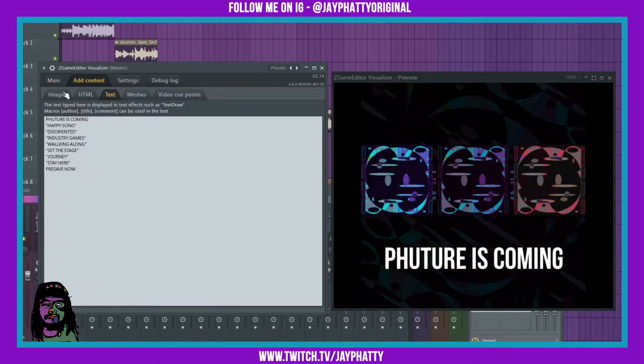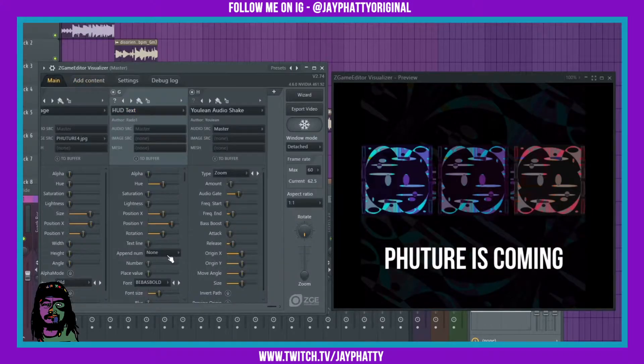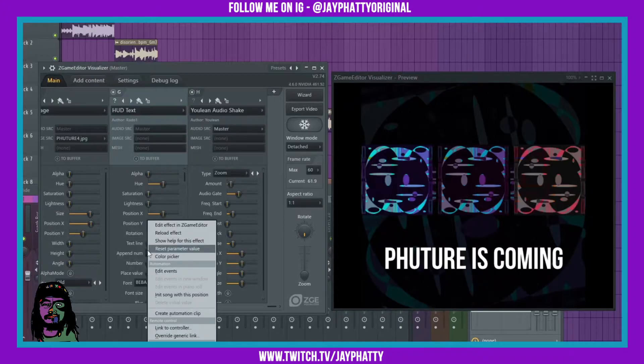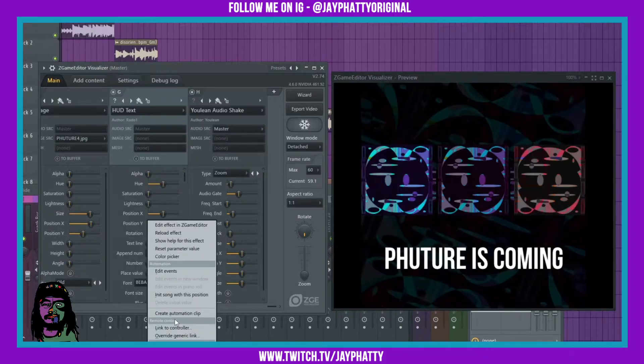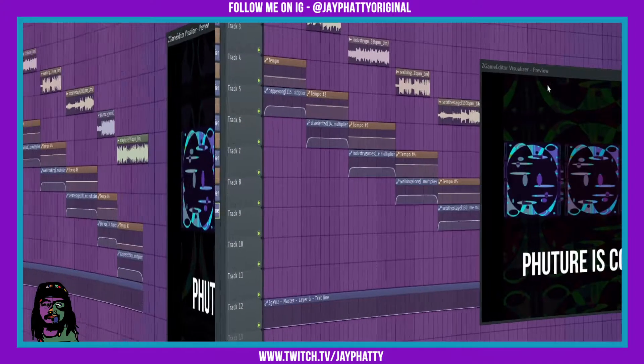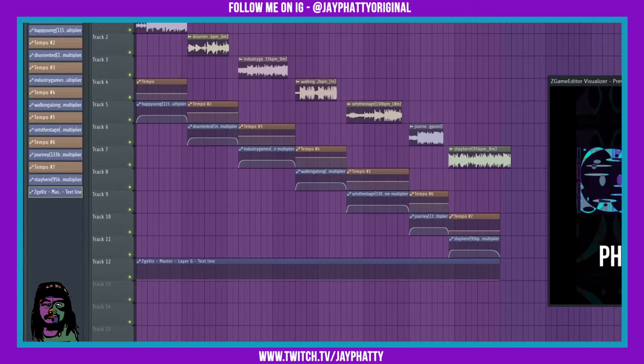Now I can just right-click on this and create an automation clip for the length of my video. I have that highlighted up here and it created an automation clip to that length.